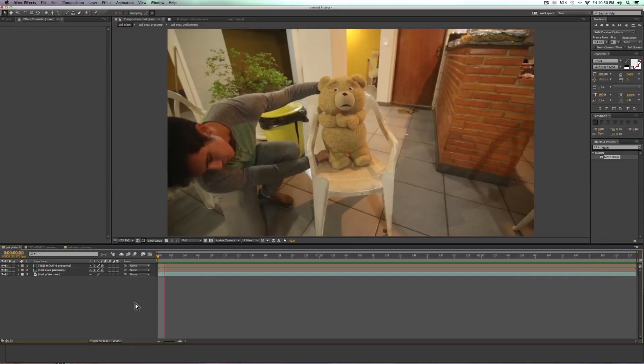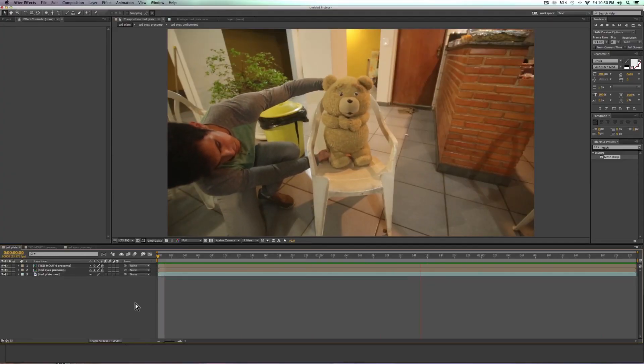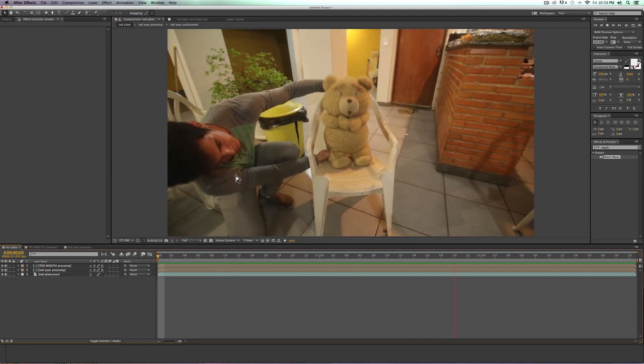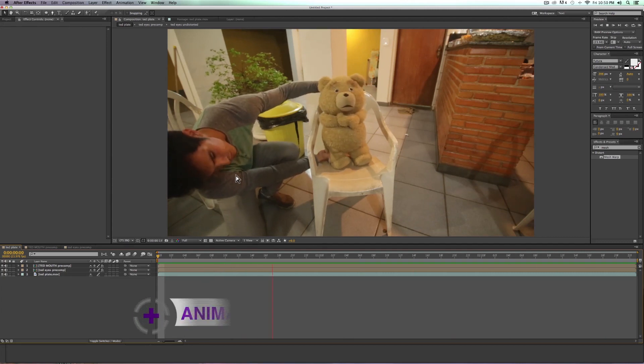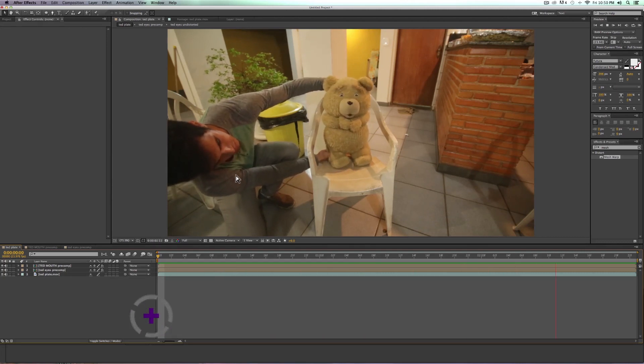These are examples of how we can animate the eyes to get different looks. The great thing about it is that we're manipulating real footage so it looks fairly realistic.